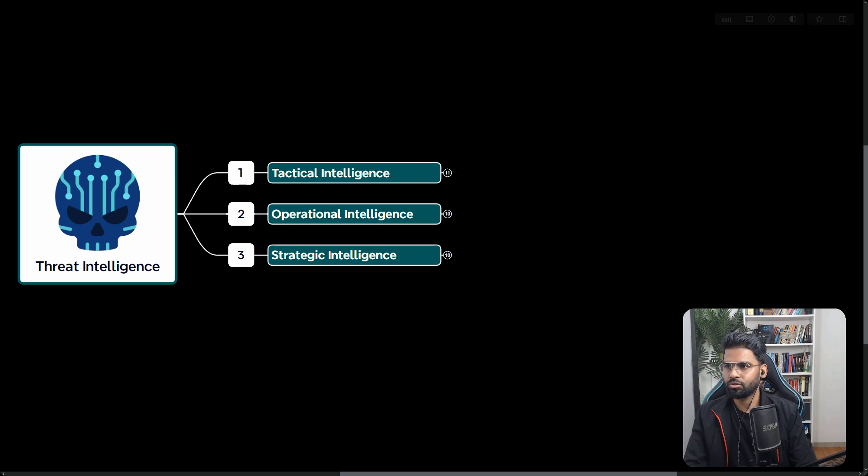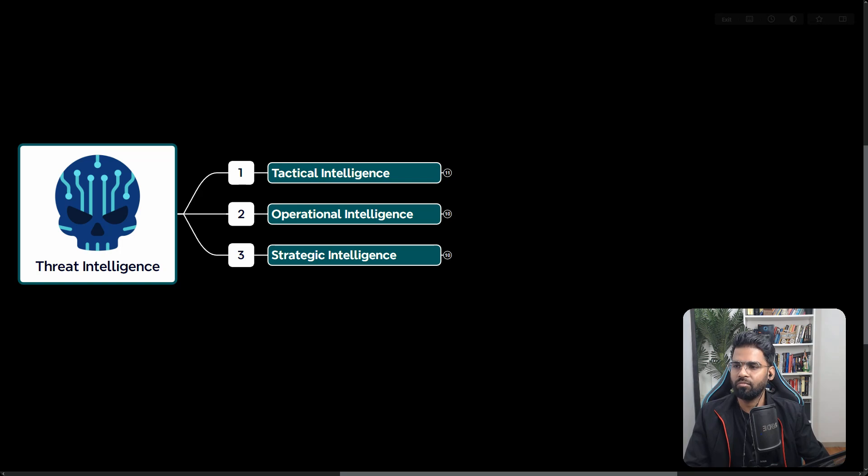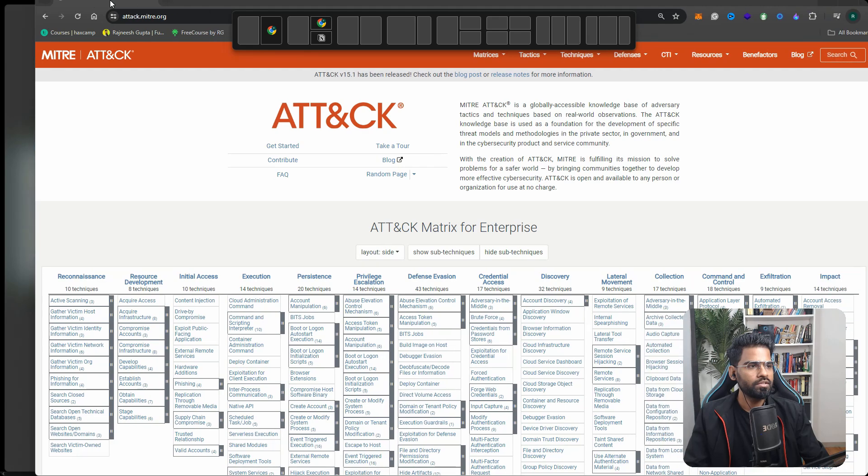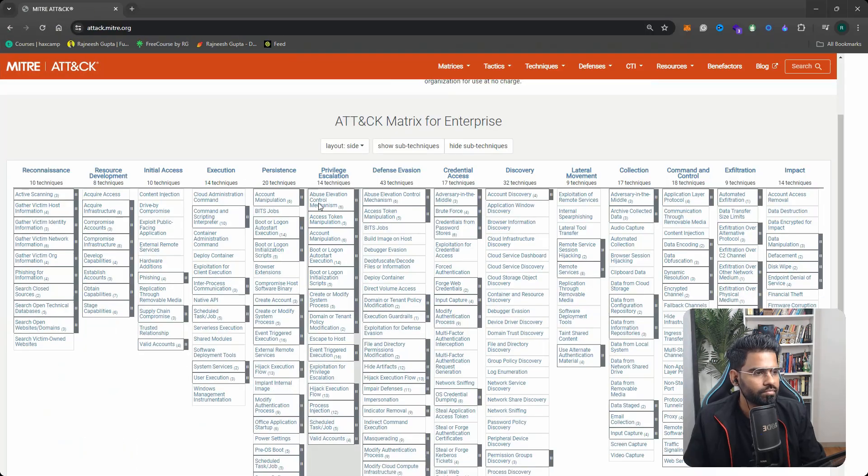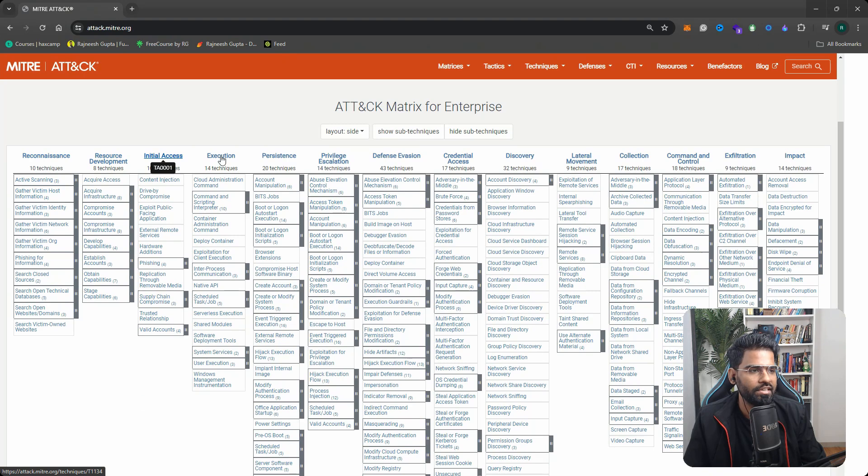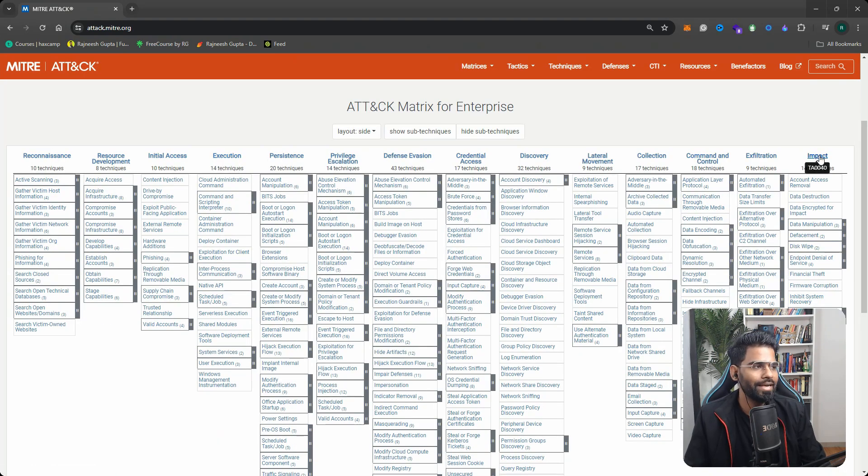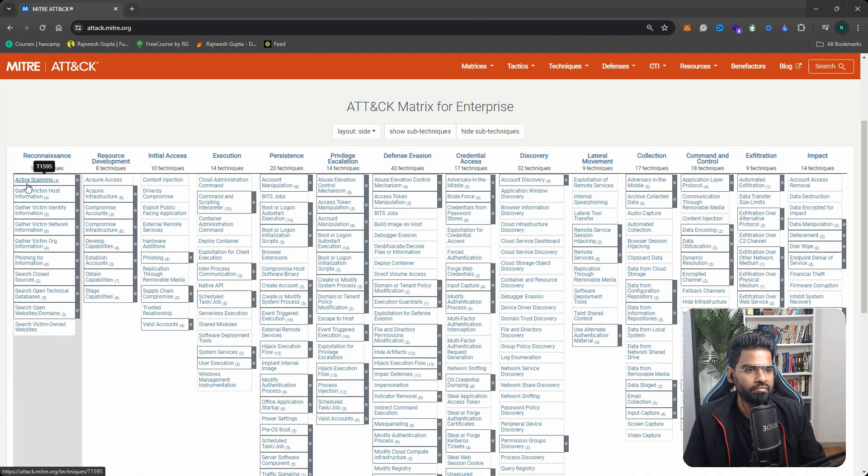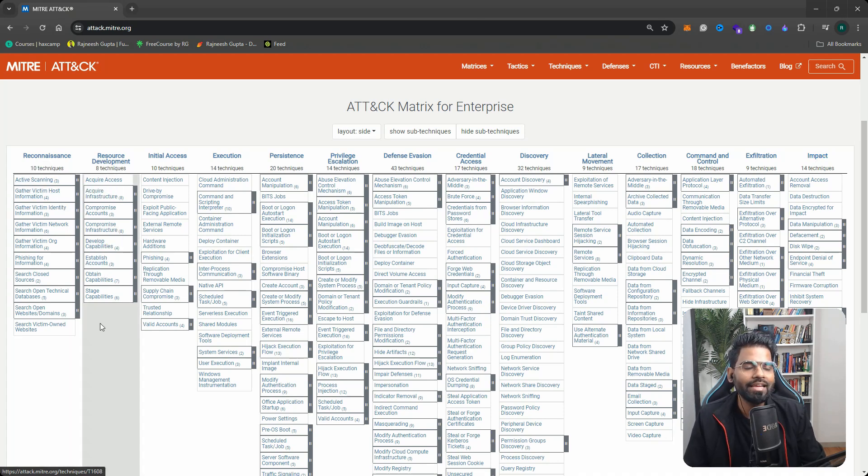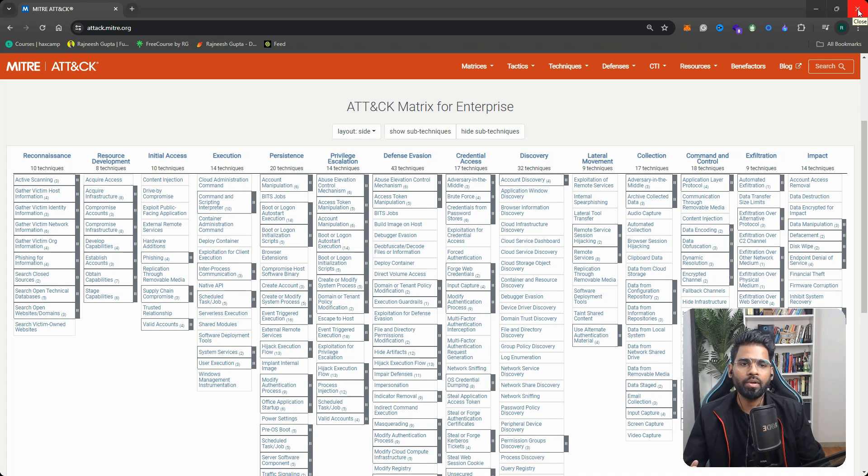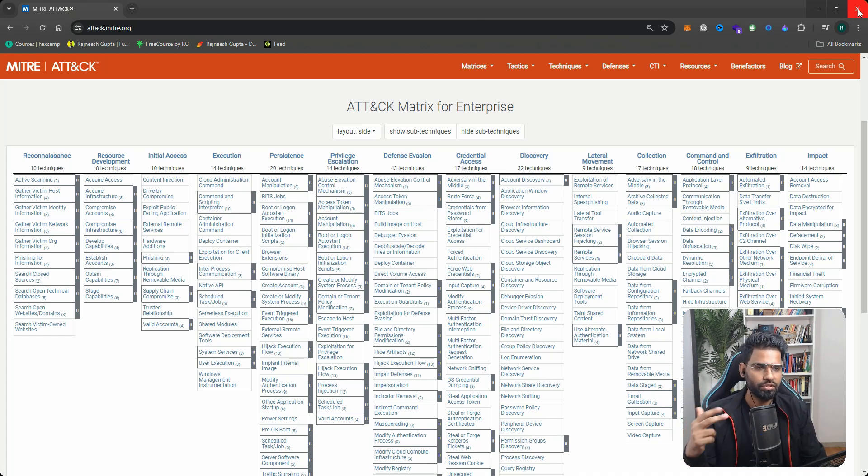MITRE ATT&CK has a framework and this looks something like this. In here, we have reconnaissance, resource development, initial access, persistence. These are all tactics and there are tens of dozens of techniques under each tactic. This is how we collect the TTPs, the tactics, techniques, and procedures.